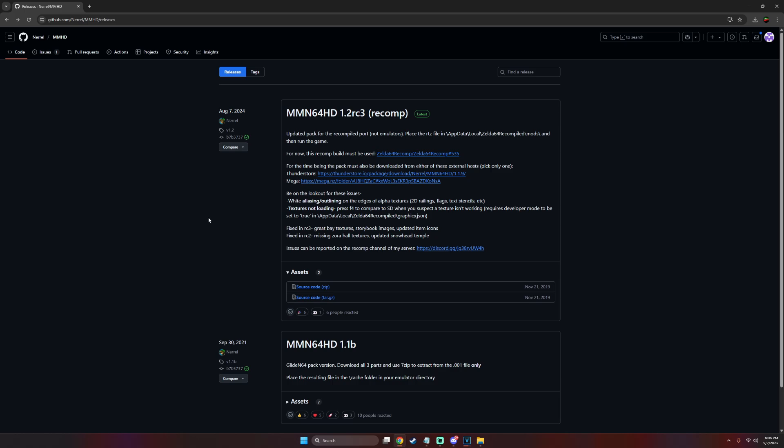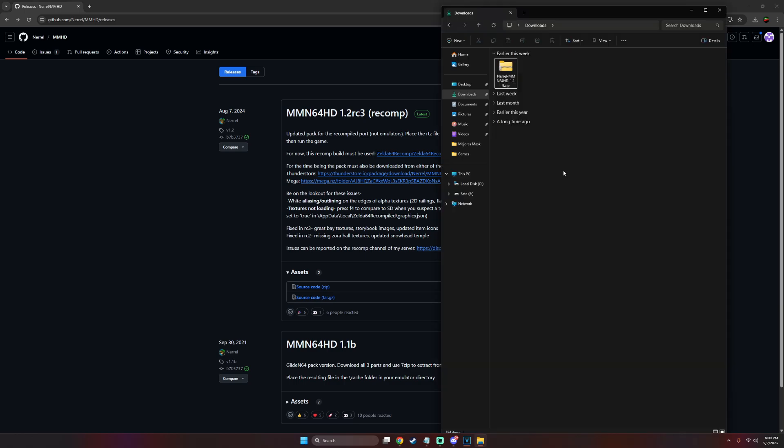Once you get to this page, make sure you're on the recomp and not the one down below because that's for gliden 64. At the top, go to the thunderstore or the mega and simply click on it and it'll begin to download. Once you have it downloaded, look for the .zip file, then right click on it.